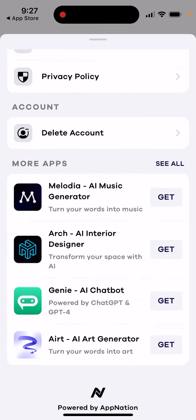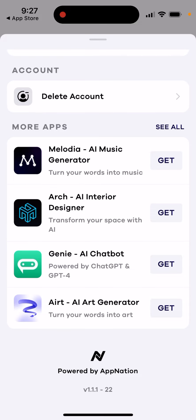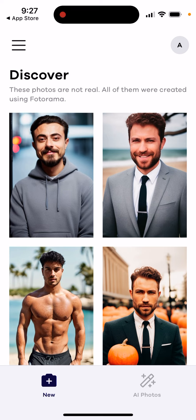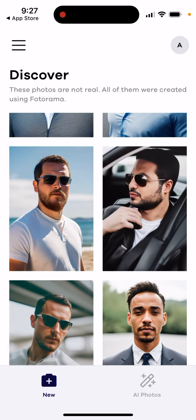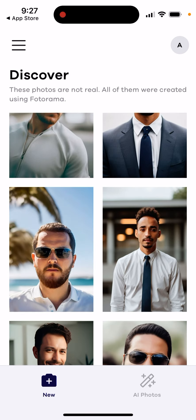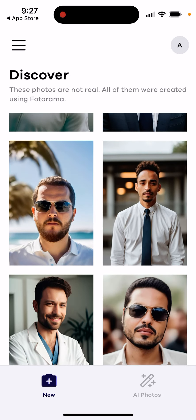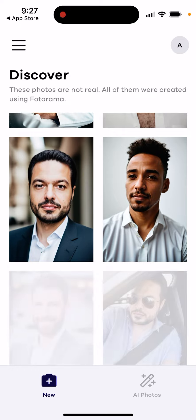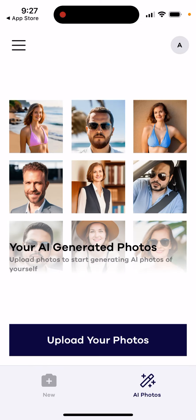This app is built by a popular design and development team that also built apps like Melodia, Genie chatbot, and an AR generator — so they have a track record of building AI apps.